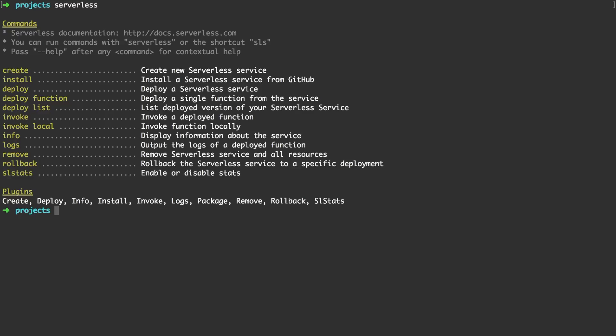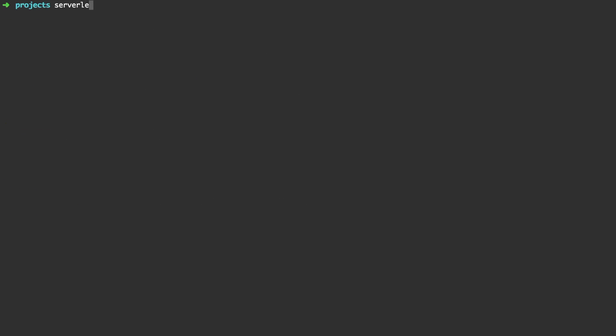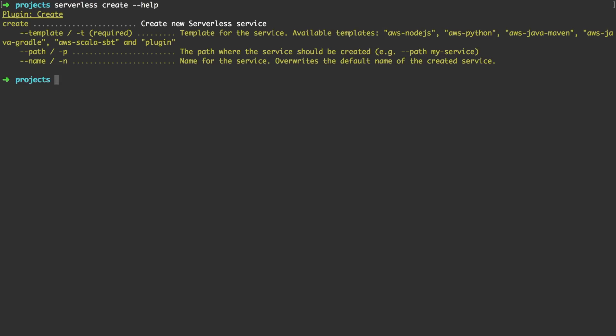The one command we care about right now is the serverless create command. Let's type it in including dash dash help to actually see all the available options. There is template, path and name.